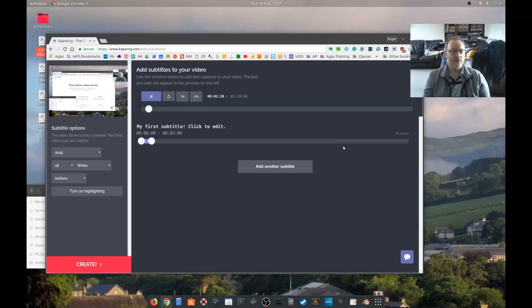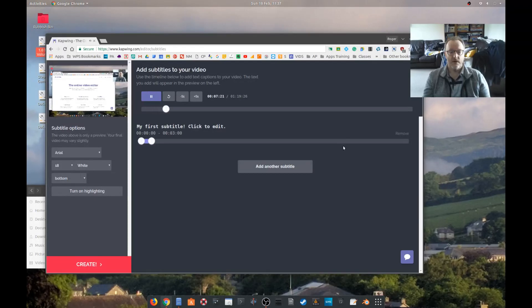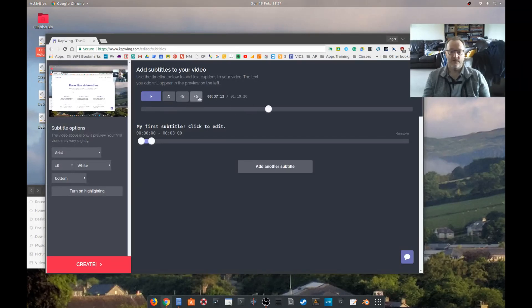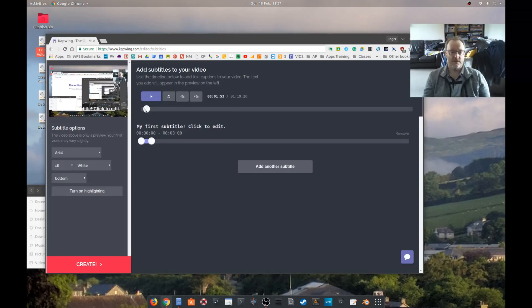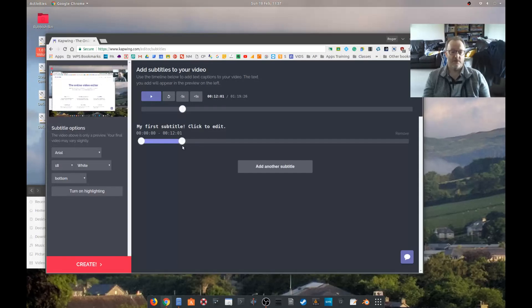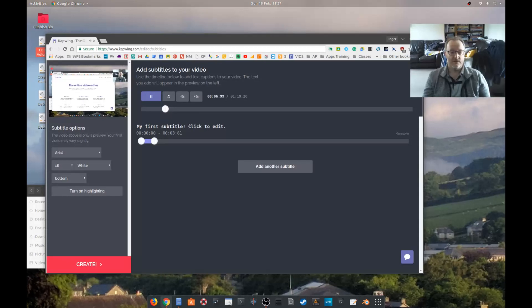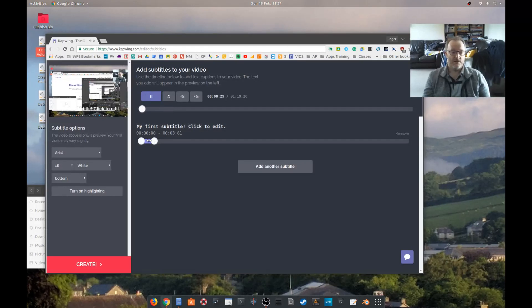Okay, so we can pan through the video, we can skip five seconds, go back five seconds, we can replay the video, we can pause the video, and we have a control underneath that allows us to set the time a particular caption is going to appear. At the moment it says my first subtitle, click to edit.